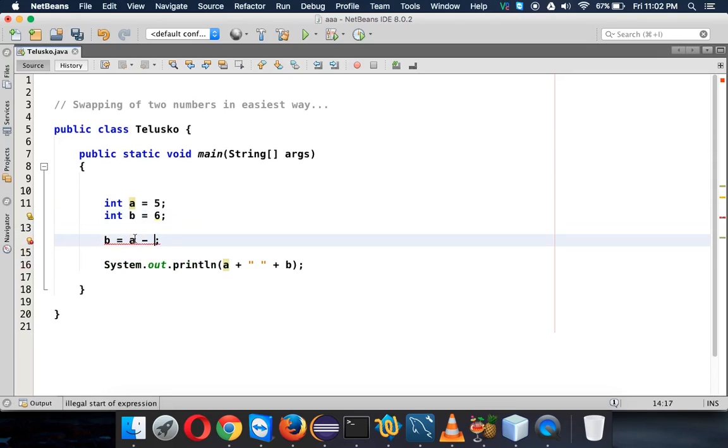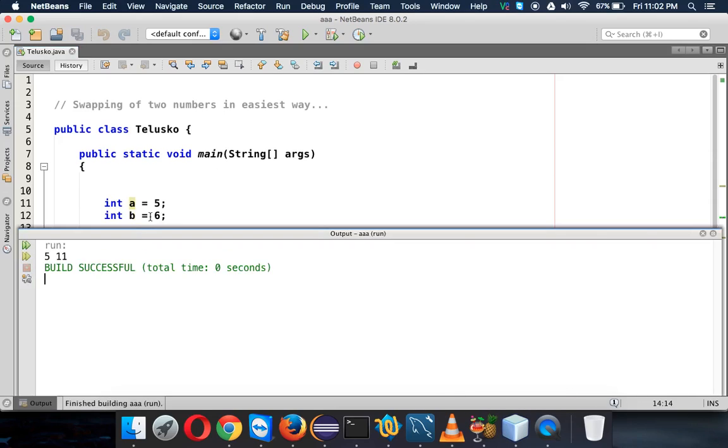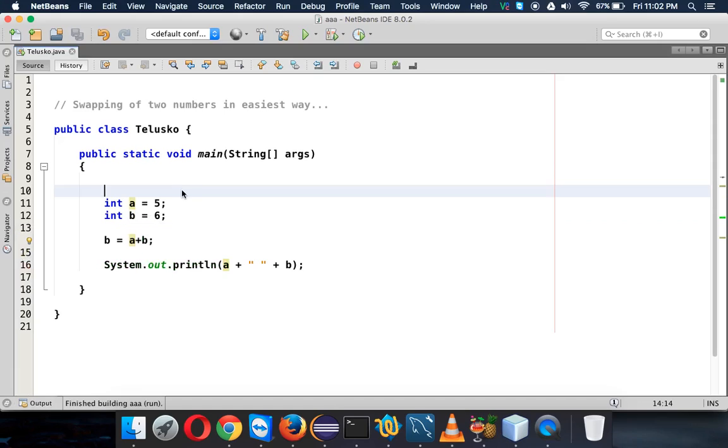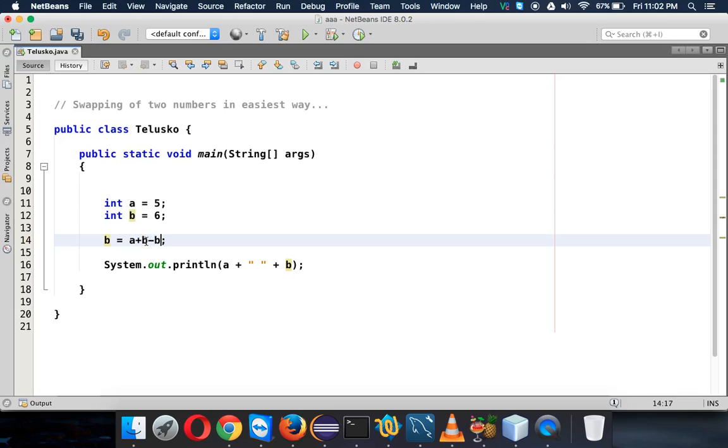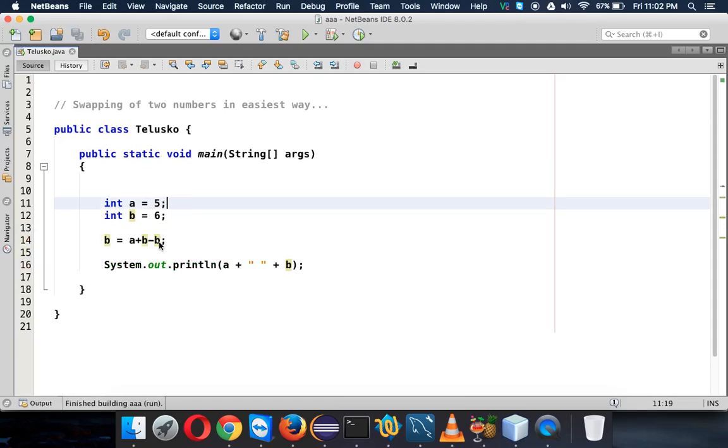What if I say a equals a plus b? But hold on, we will be getting a new value for b which is 11, right? I don't want that. So let me subtract b. Now will it work? Let's try. If I run this, it's still 5 and 5.